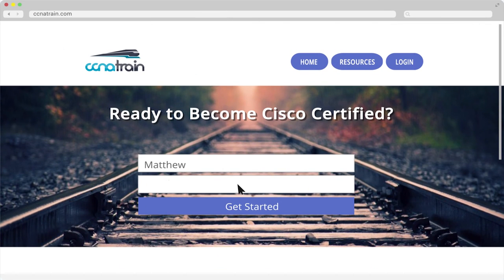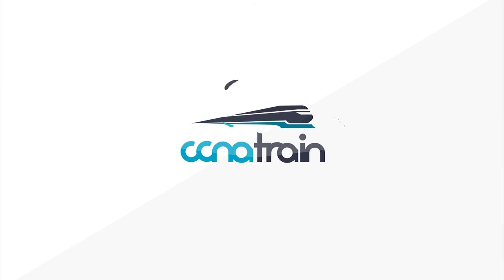So jump aboard and join Eric and the many others taking the CCNA Train journey today. CCNA Train, your gateway to a brighter future.